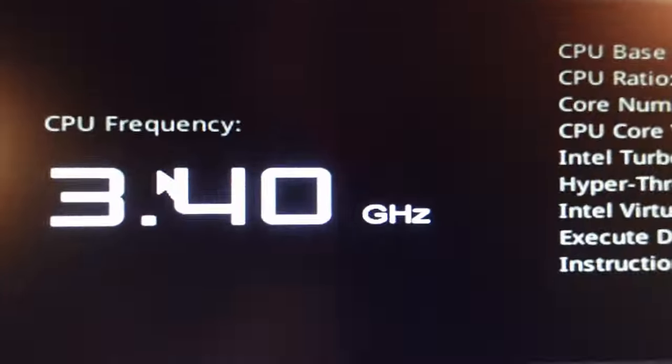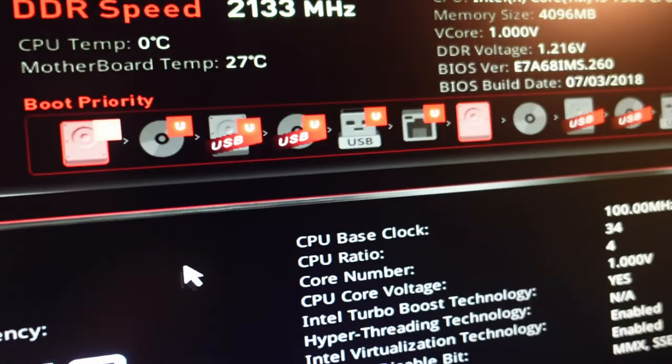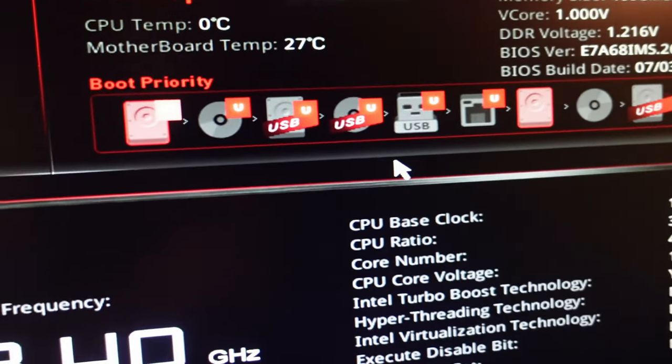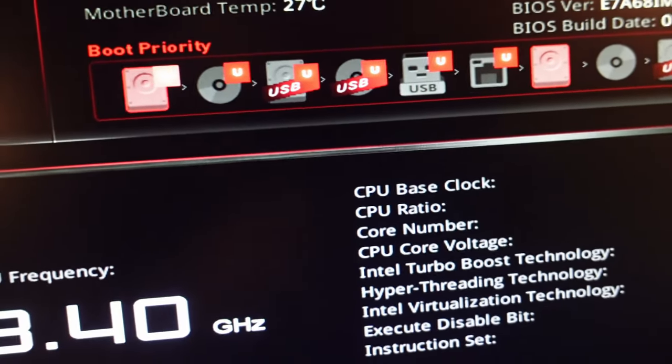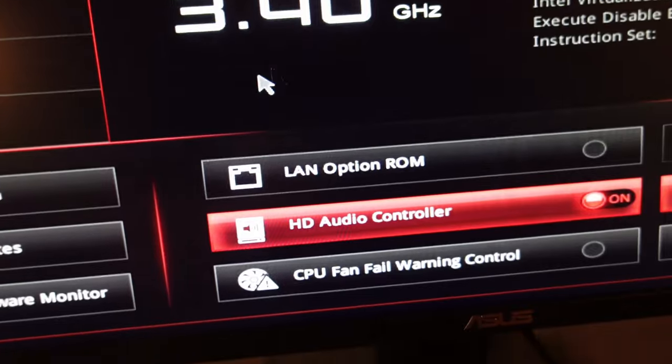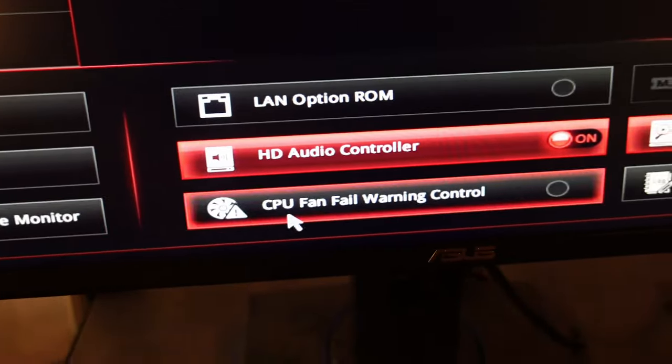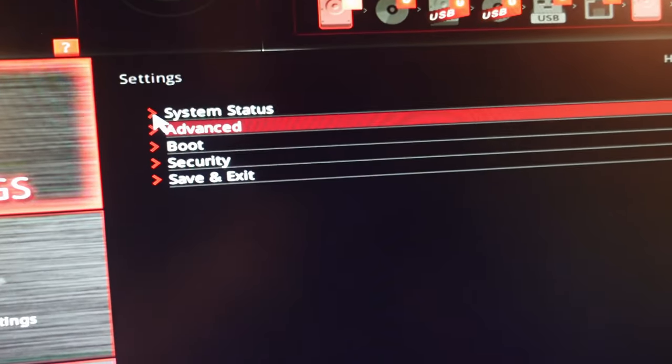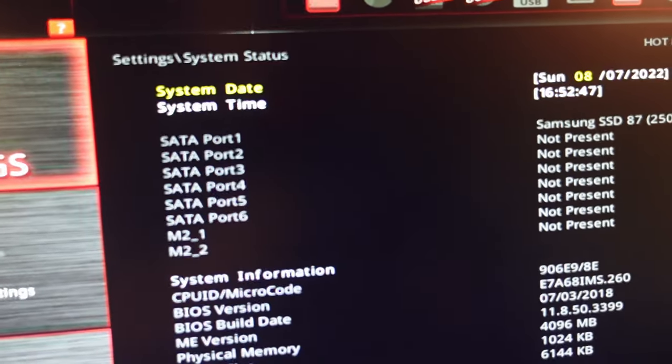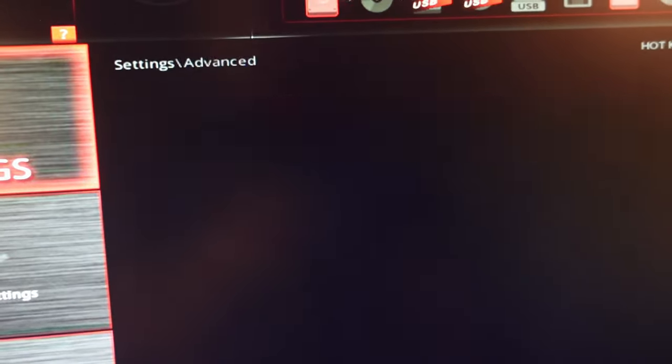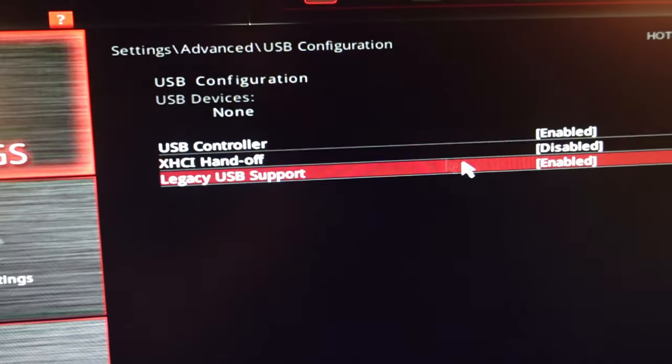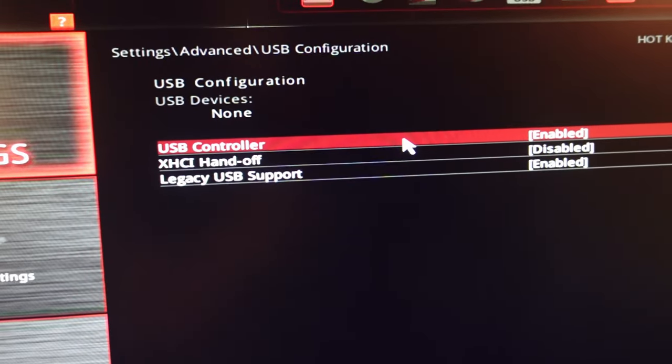And once I'm in the BIOS there's a few things I'm going to look for. So in the advanced settings I'm going to go to the USB configuration and ensure the legacy USB support is indeed enabled. In my case it already was.